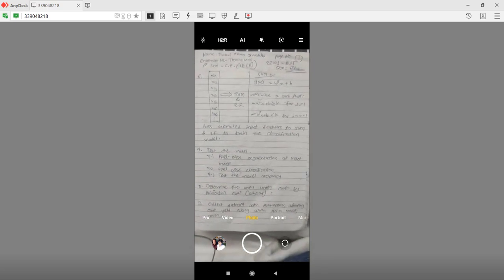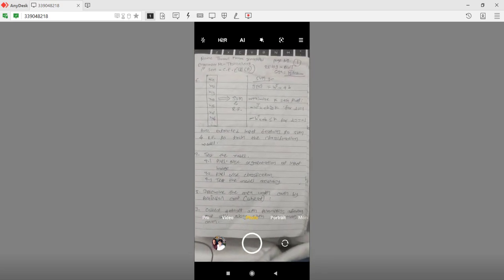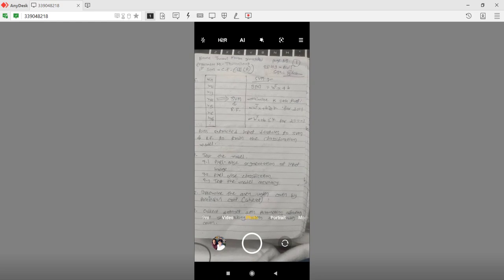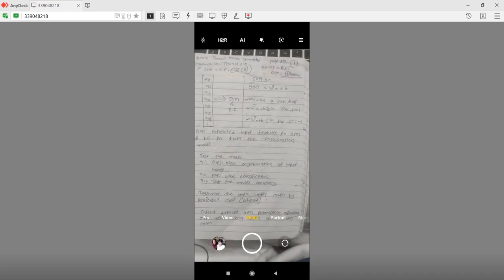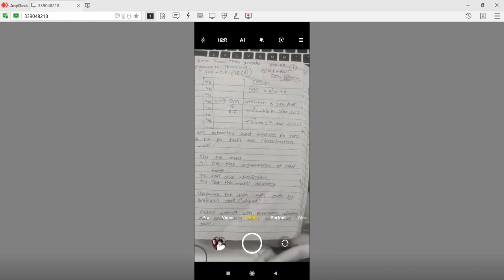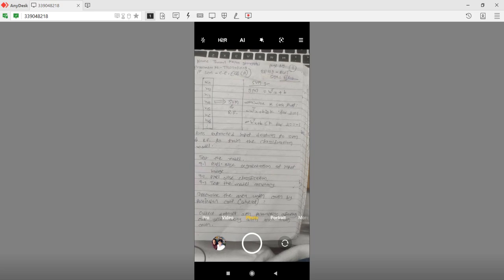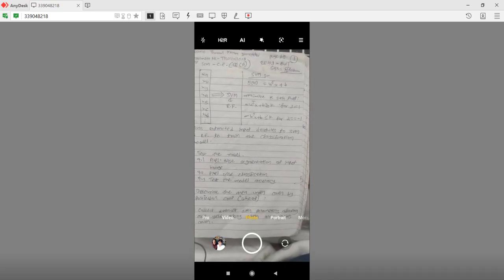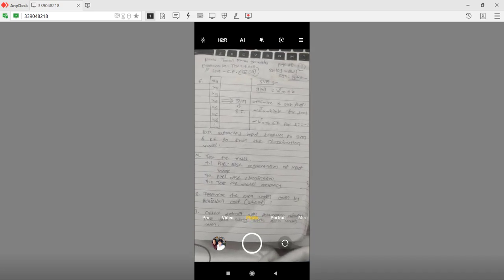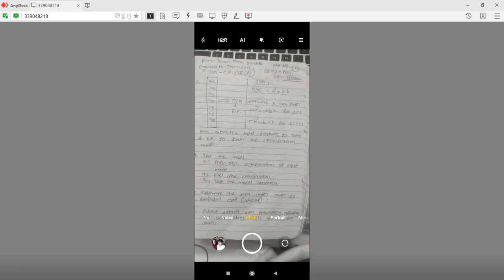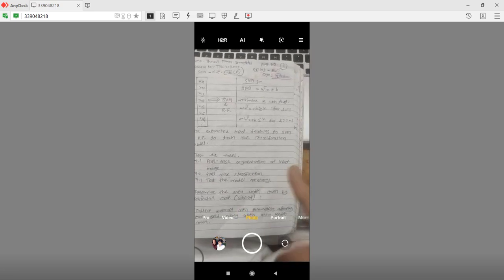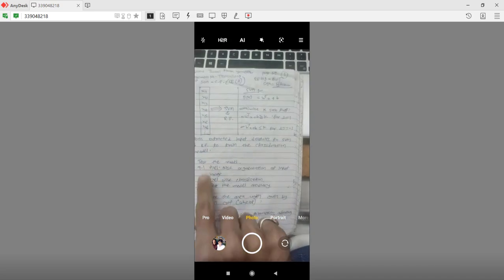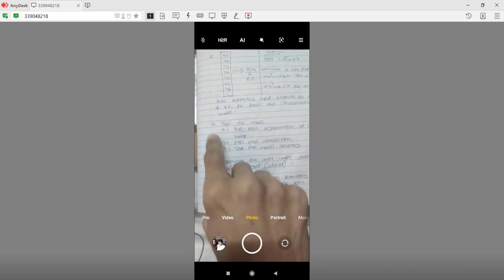On top of your page you need to write down: name, enrollment number, semester, branch with class, page number, subject code with short form of subject name, and signature — do not forget that. Using your notebook and pen, for every question you need to write down the answer likewise.